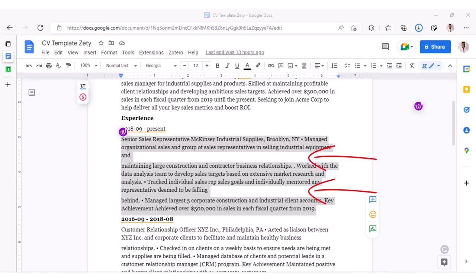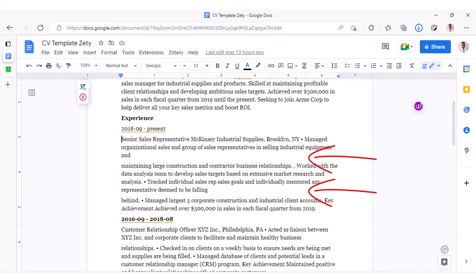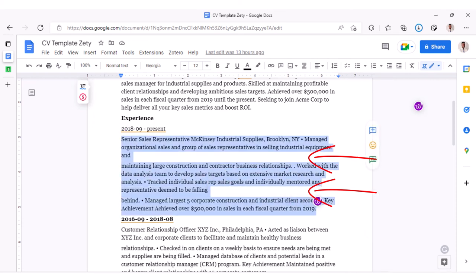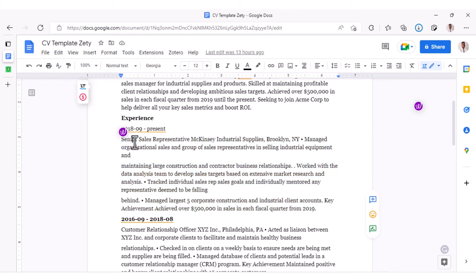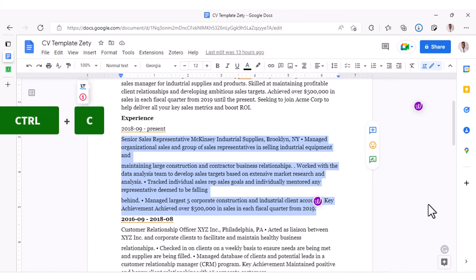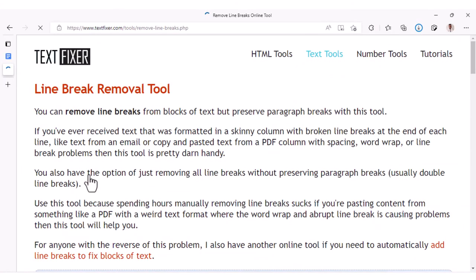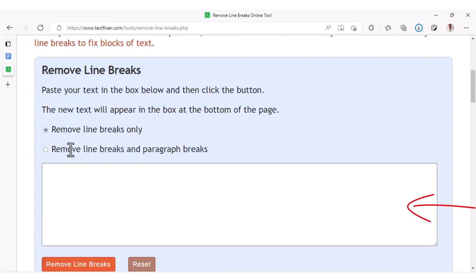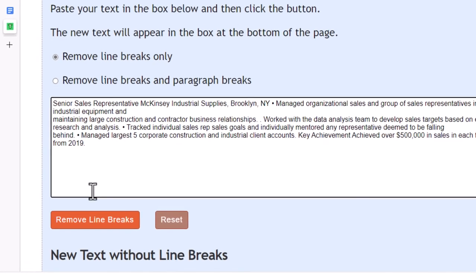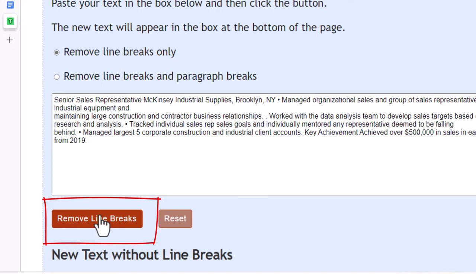Going back to the results we had with Google Docs, you can see we have all of these line breaks. To fix that, I'll show you one application I've been using for a long time that has saved me hours of work. Highlight the text, copy with Ctrl+C, then head over to textfixer.com — I've included the link in the description below. Scroll down to the relevant section, paste your text, click on Remove Line Breaks, and that's the simple solution.